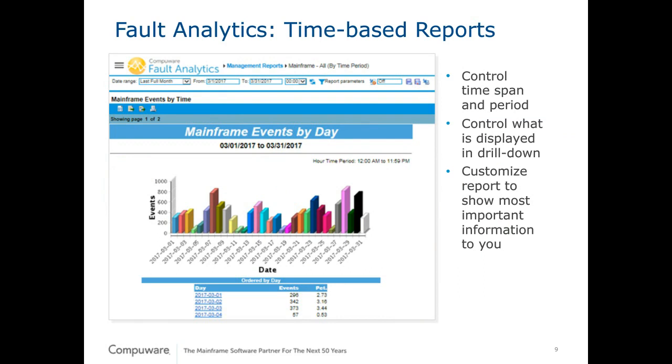But let's, for just a couple minutes, because I really want to get you over to the live product, talk about the type of reports that you have. You have time-based reports. This is where you're looking at reports based on the day, on the hour, on the week, on the year. And it controls what you're looking at, all the faults on the mainframe, maybe just DB2, maybe IMS, maybe CICS or Batch, et cetera. And then you can customize these a little bit further.